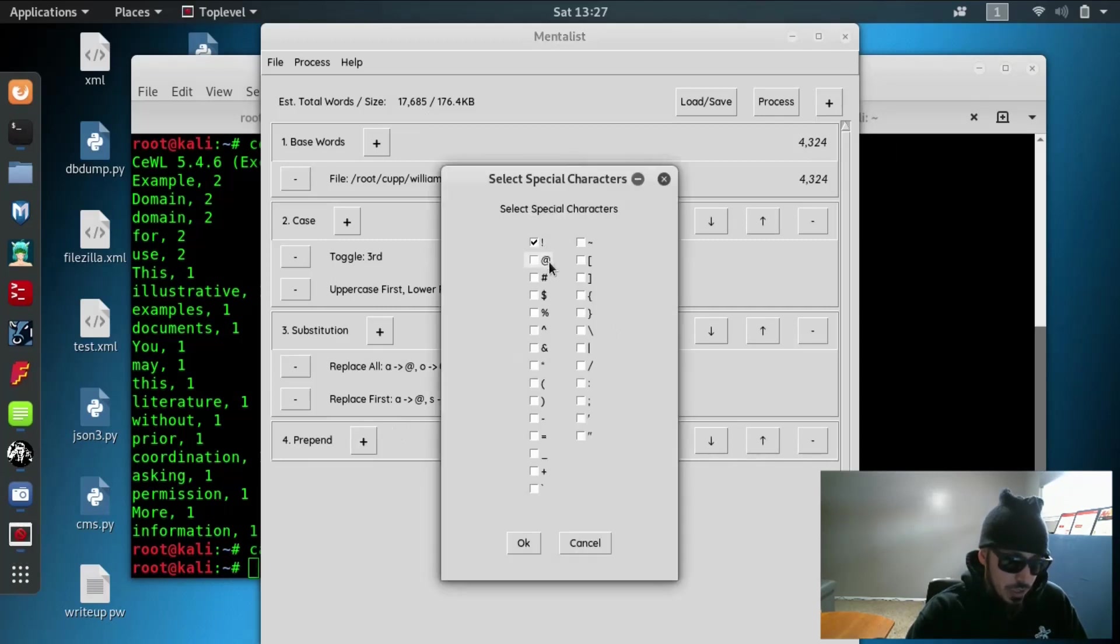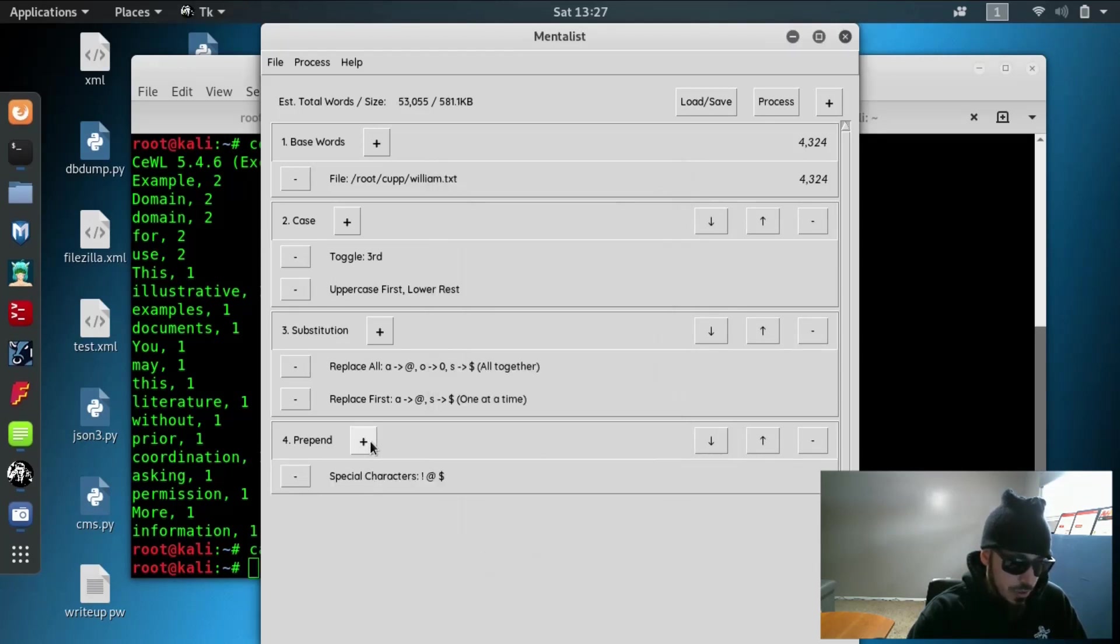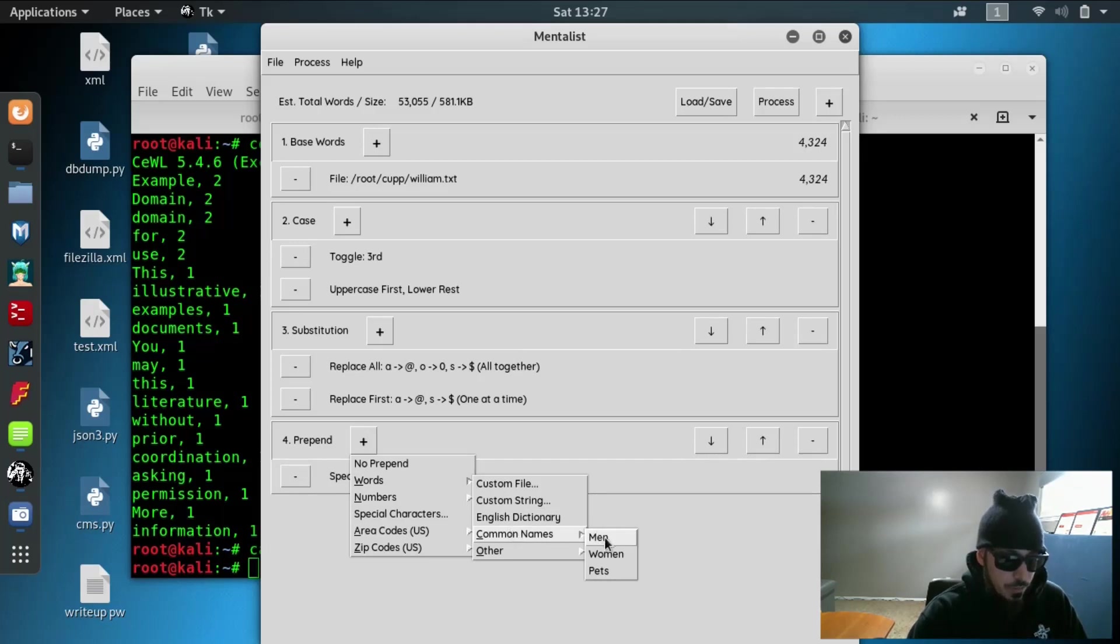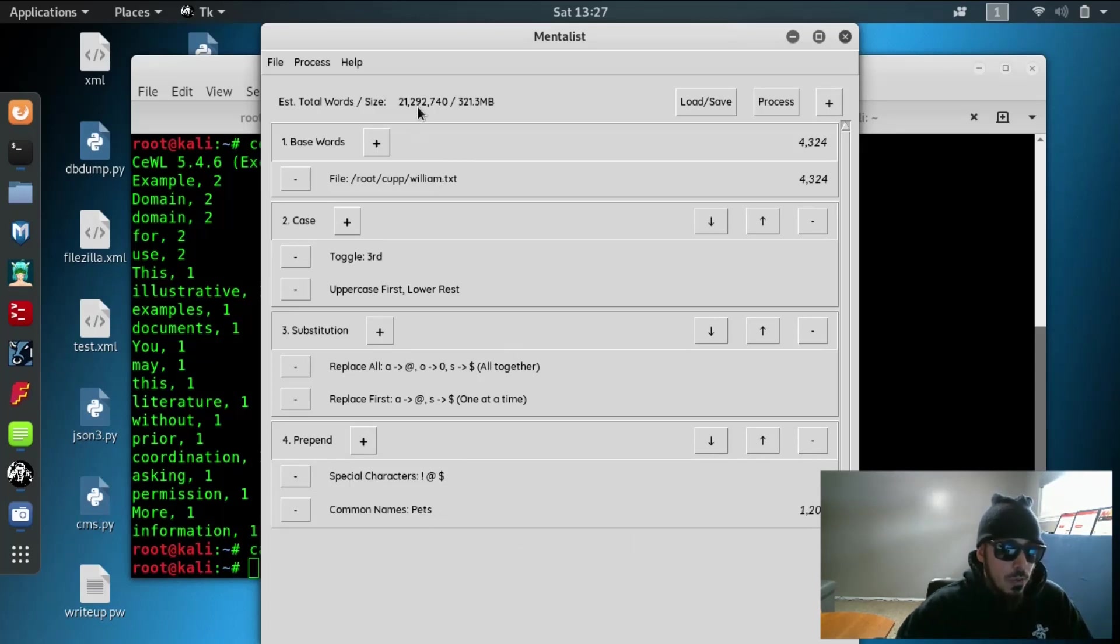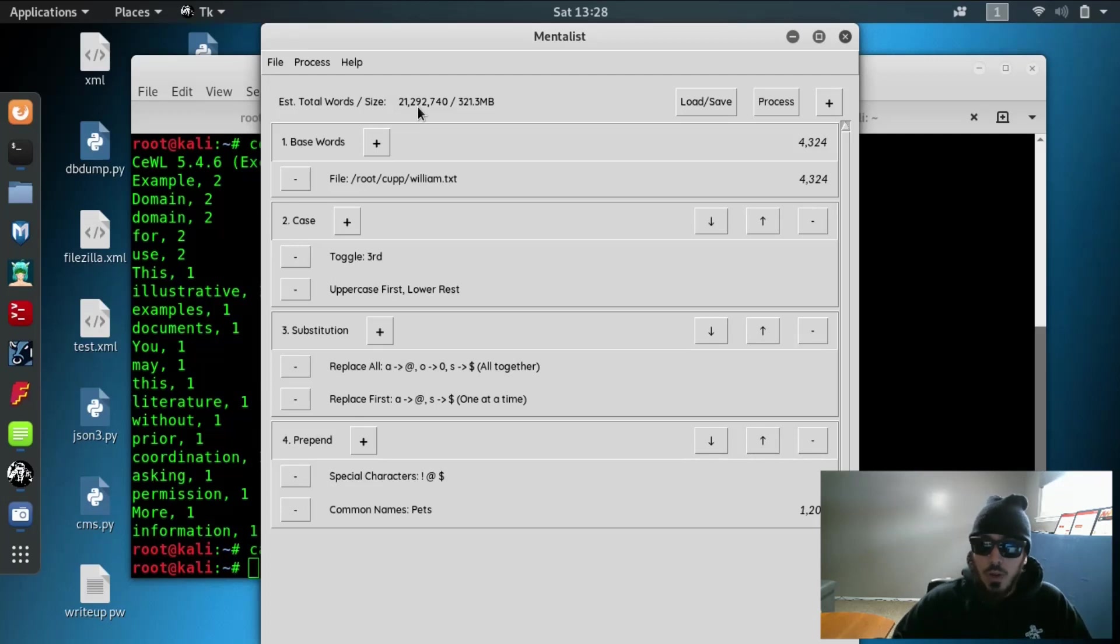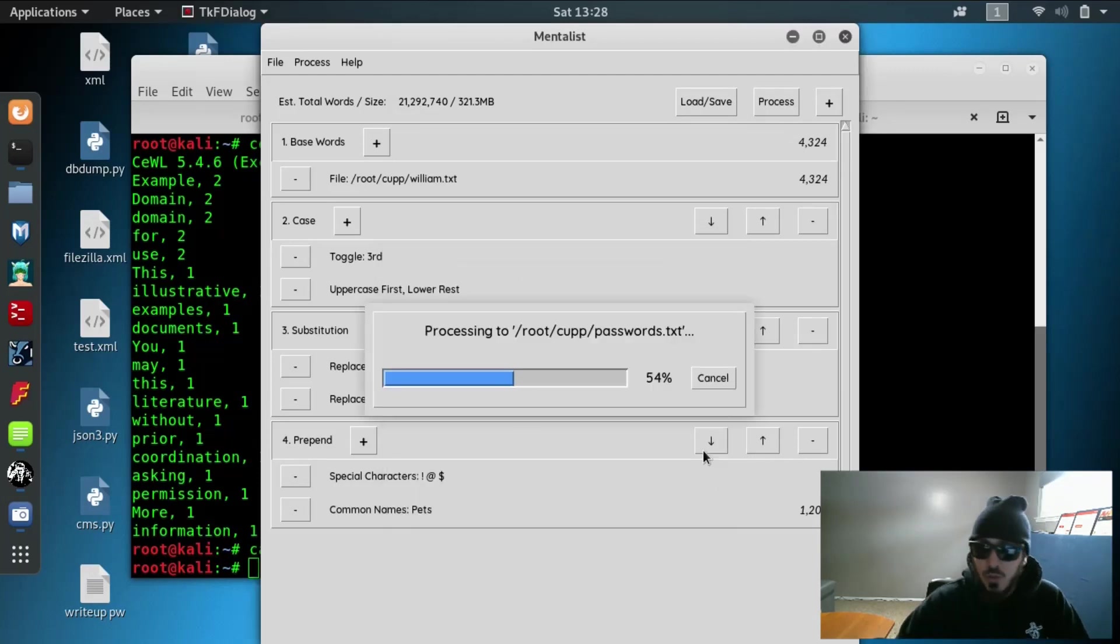So let's go ahead and append it. Let's add some special characters in there. Here we know that the exclamation point, the at, the dollar sign are all commonly used in passwords. So we're going to add some of those. We can also add in English word dictionary. We can do common names. Let's do common pet names in here as well. And as you can see, it jumped up to 21 million passwords targeting William Shakespeare, specifically based on the information that we were able to aggregate from him.